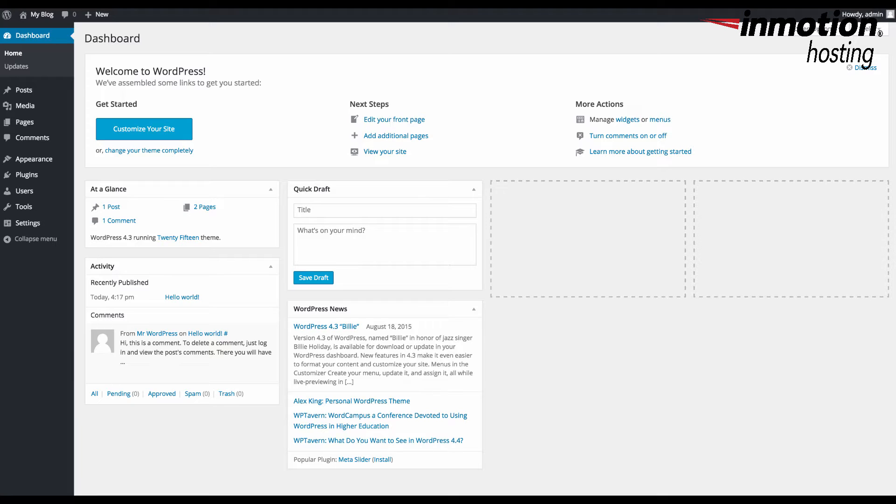The first thing you need to do when using the new editing options is to log in to your WordPress administrator dashboard. Here we are in the dashboard already.